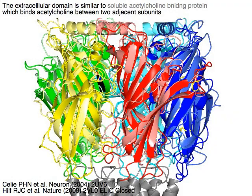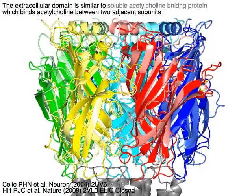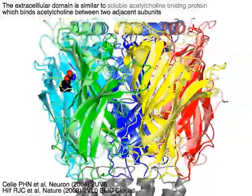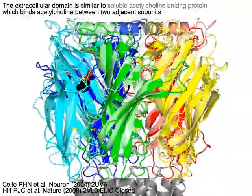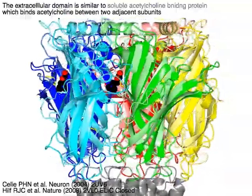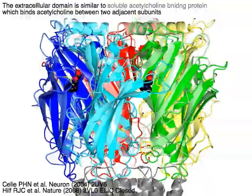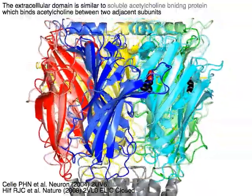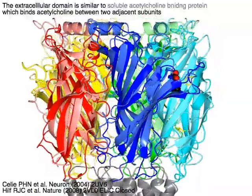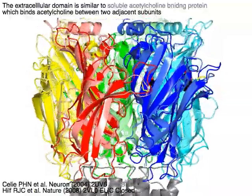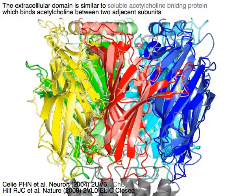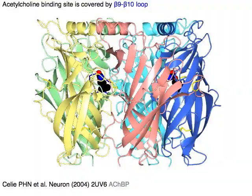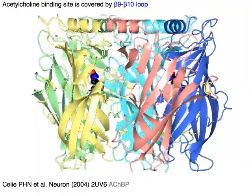The extracellular domain is similar to the soluble acetylcholine binding protein, which binds acetylcholine between two adjacent subunits. The acetylcholine binding site is covered by the beta 9 to beta 10 loop.